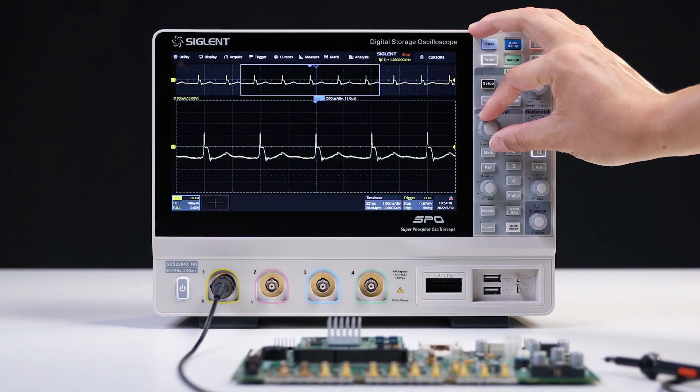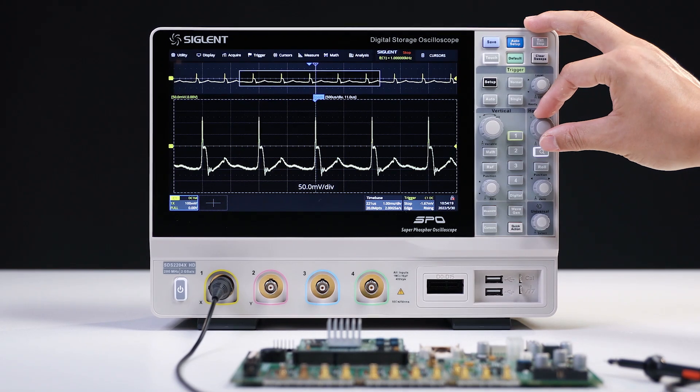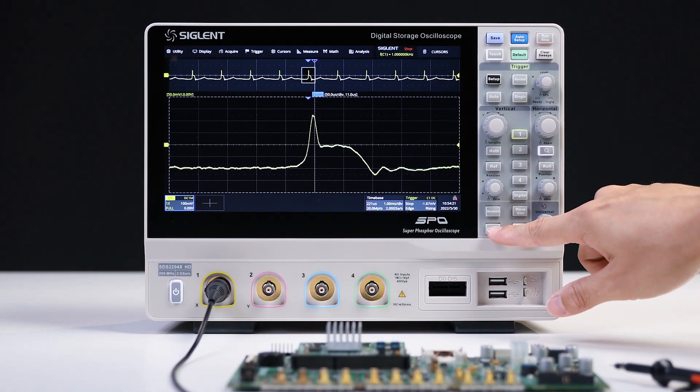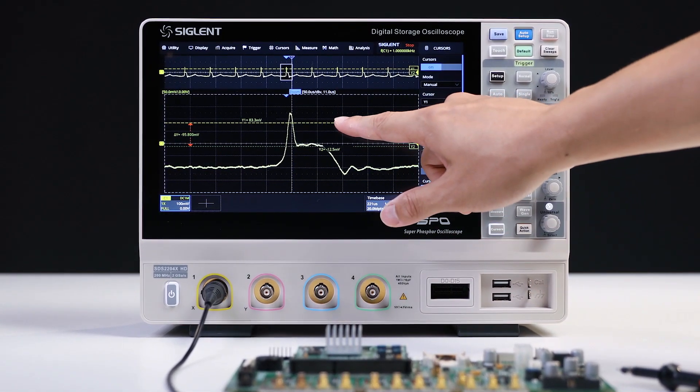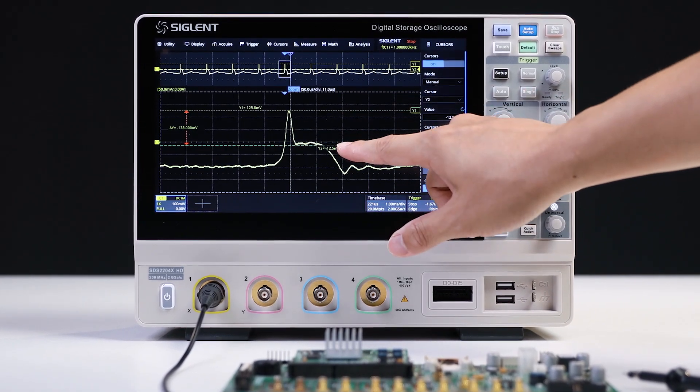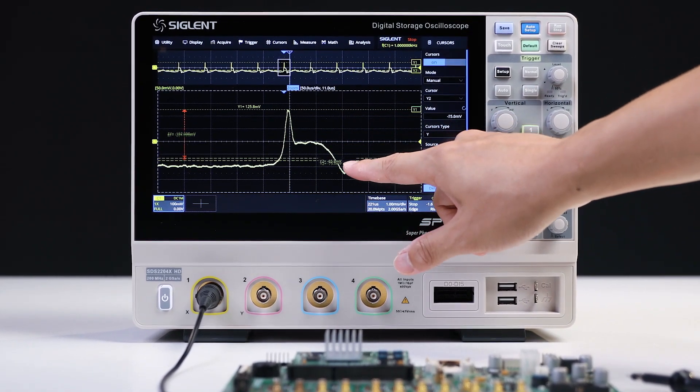The large 10.1-inch display capacitive touchscreen supports multi-touch gestures that enable you to drag, move, or scale the traces easily.